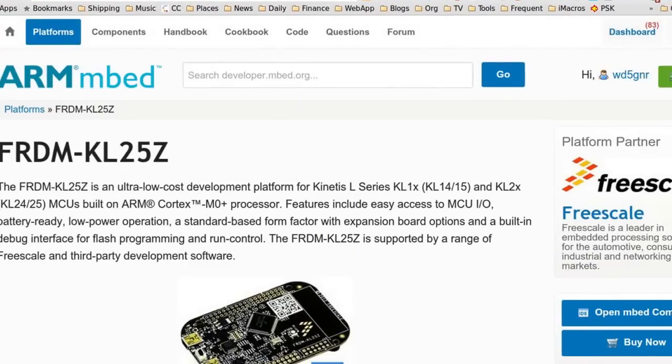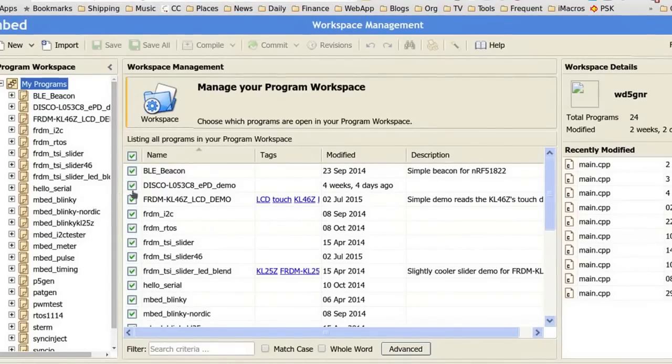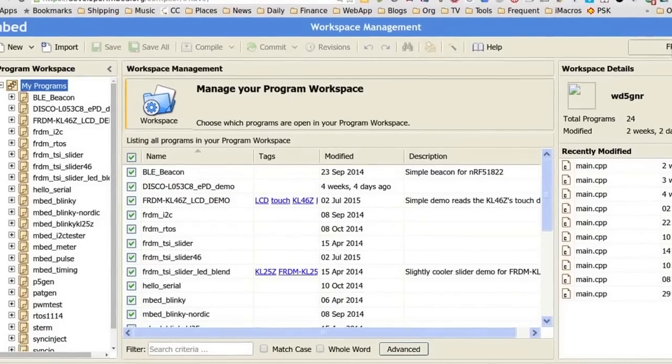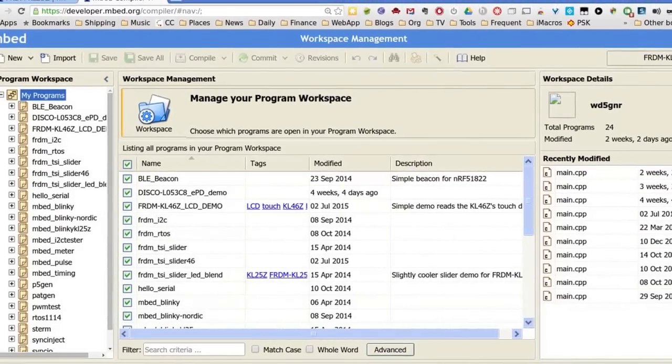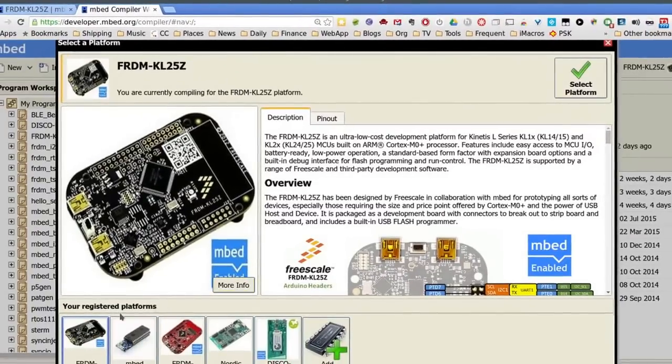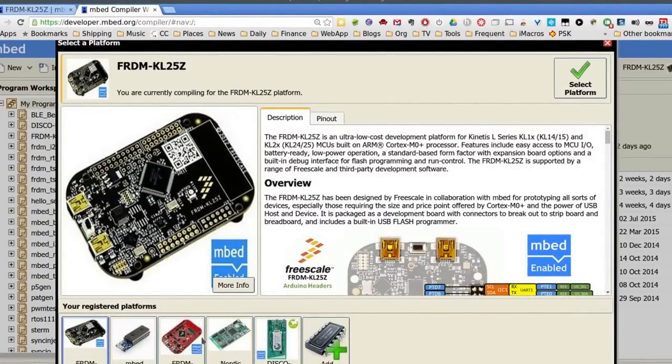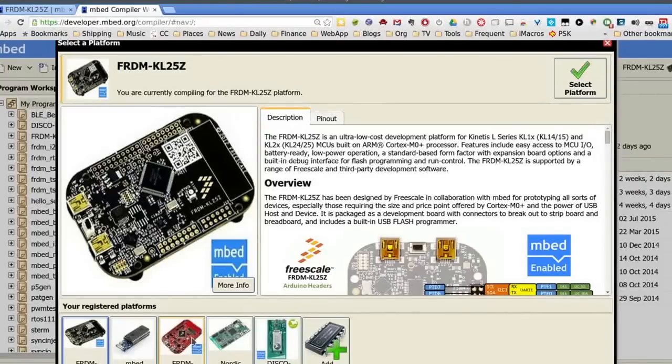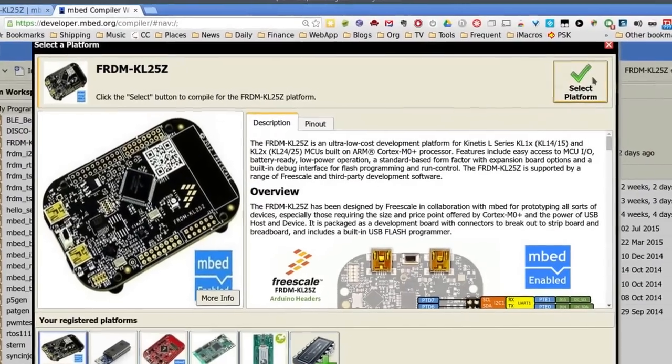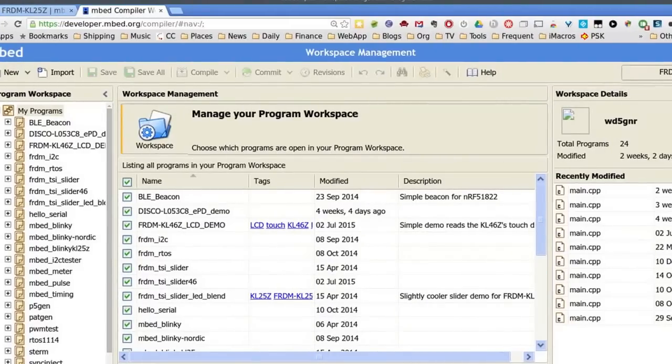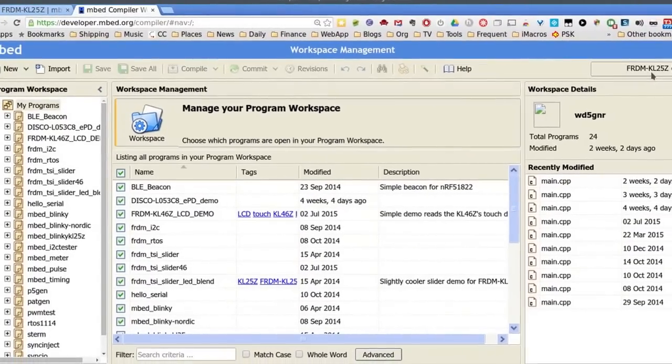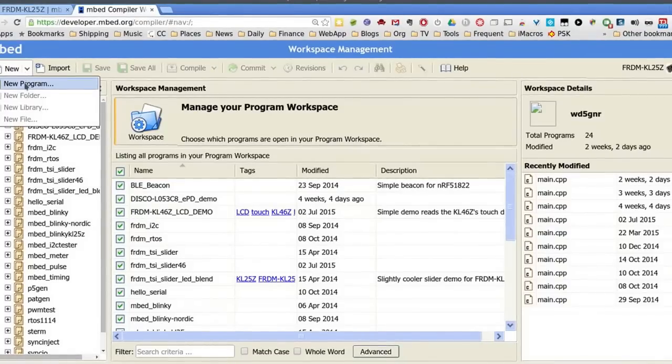And you can click on compiler. That'll take you to this environment here. Yours might not be as busy as mine, because you probably don't have all these projects in here. So up here is where the actual development type is. If you have a bunch of different boards, you'd need to make sure you'd pick the right one. You need to make sure that says FRDM KL25Z, or whatever board it is that you have.